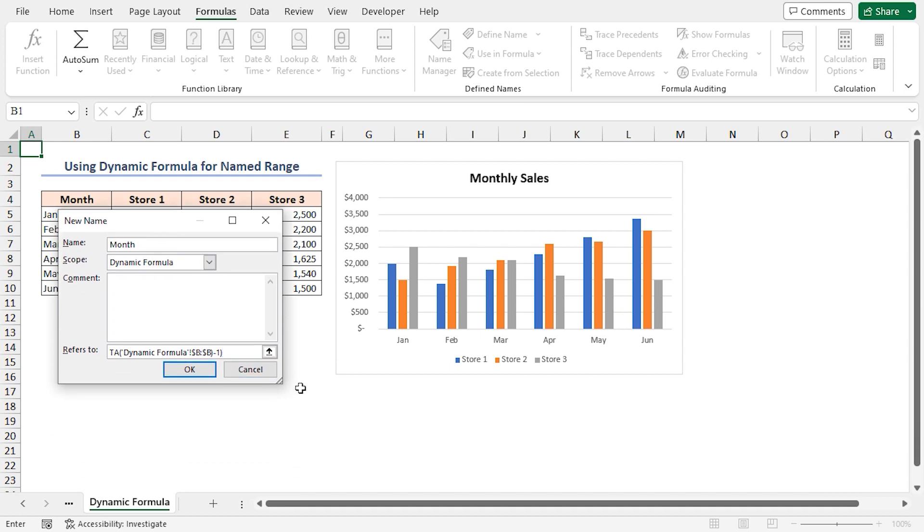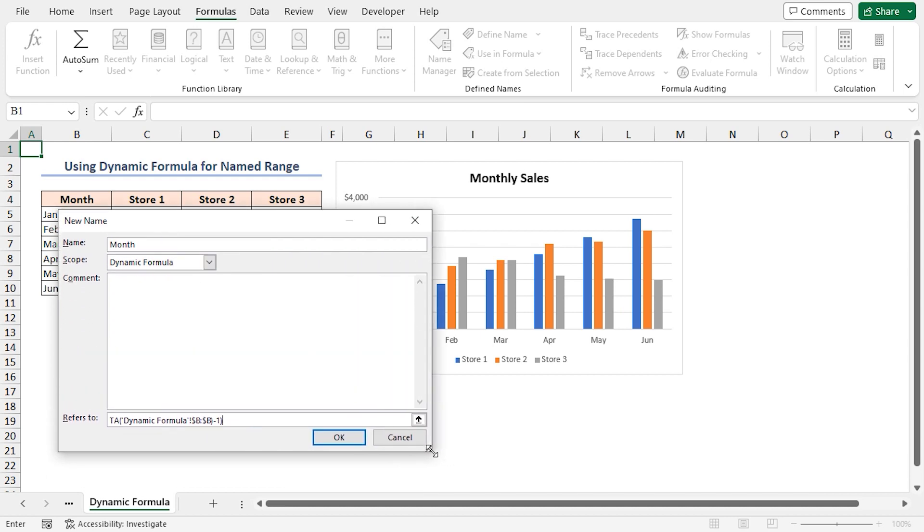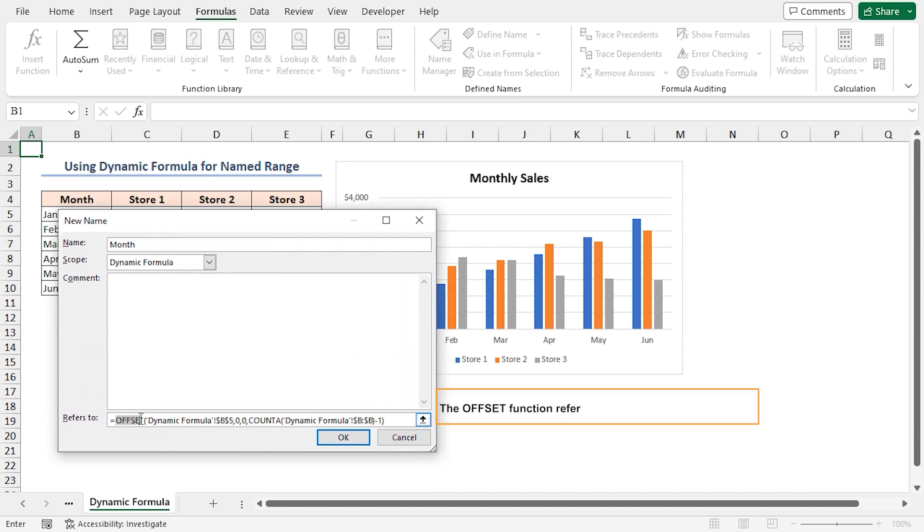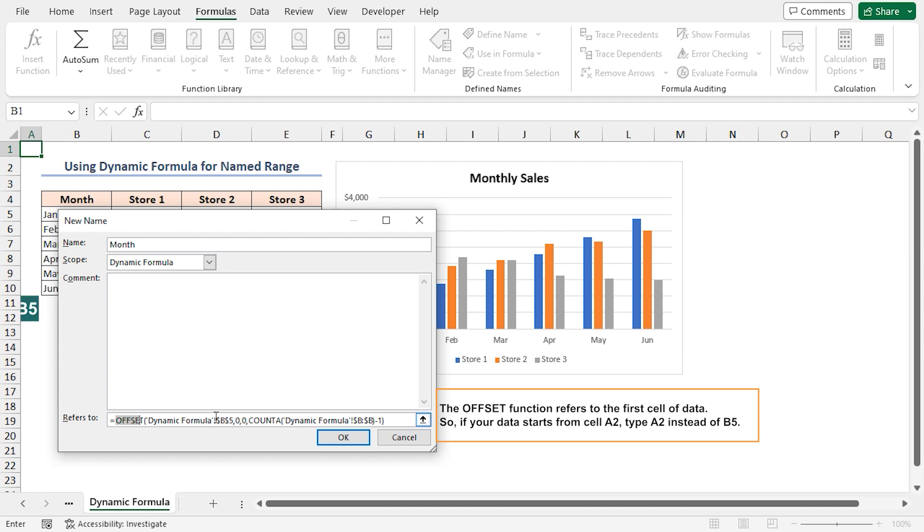Now, let's explain the formula. Here, the OFFSET function returns the reference to a range that is a specified number of rows and columns from a starting reference point. Here, the starting reference point is cell B5. The second two arguments of the OFFSET function represent the number of rows and columns to move from the starting reference. In this case, both are zeros, which means the formula will refer to the same cell B5 as the starting point.